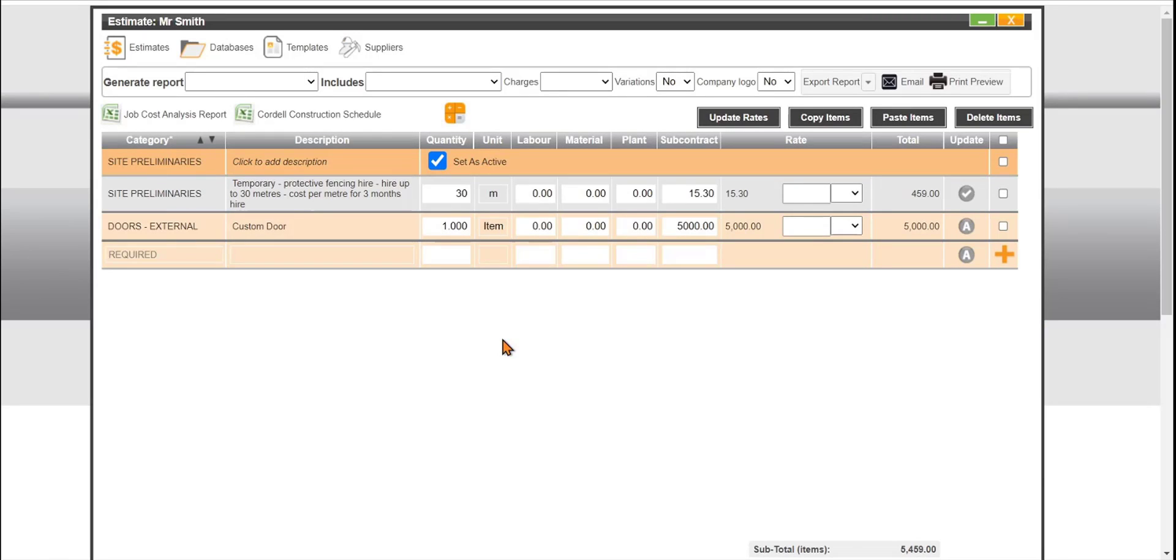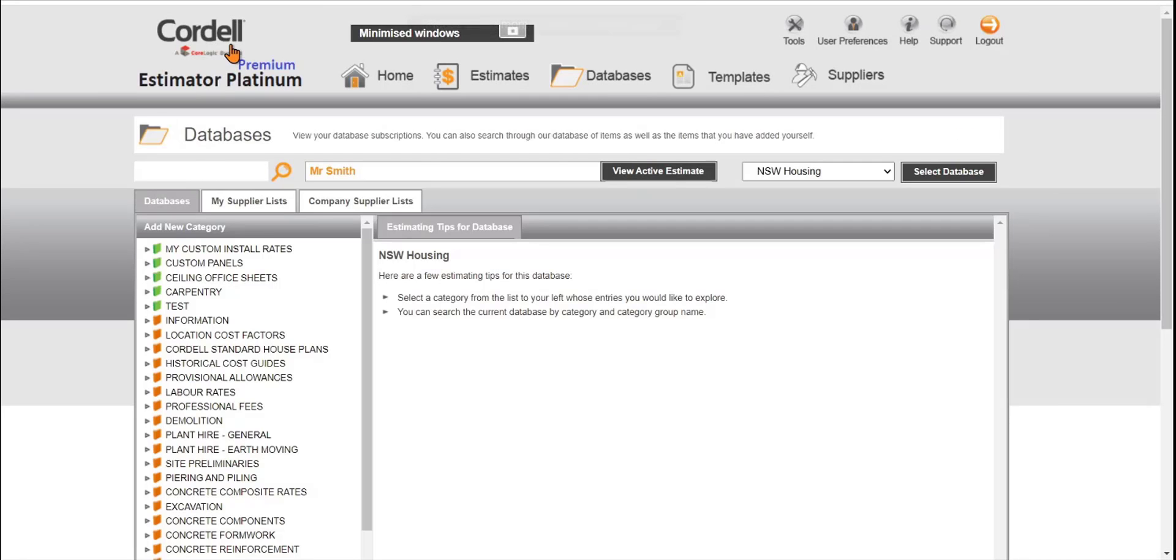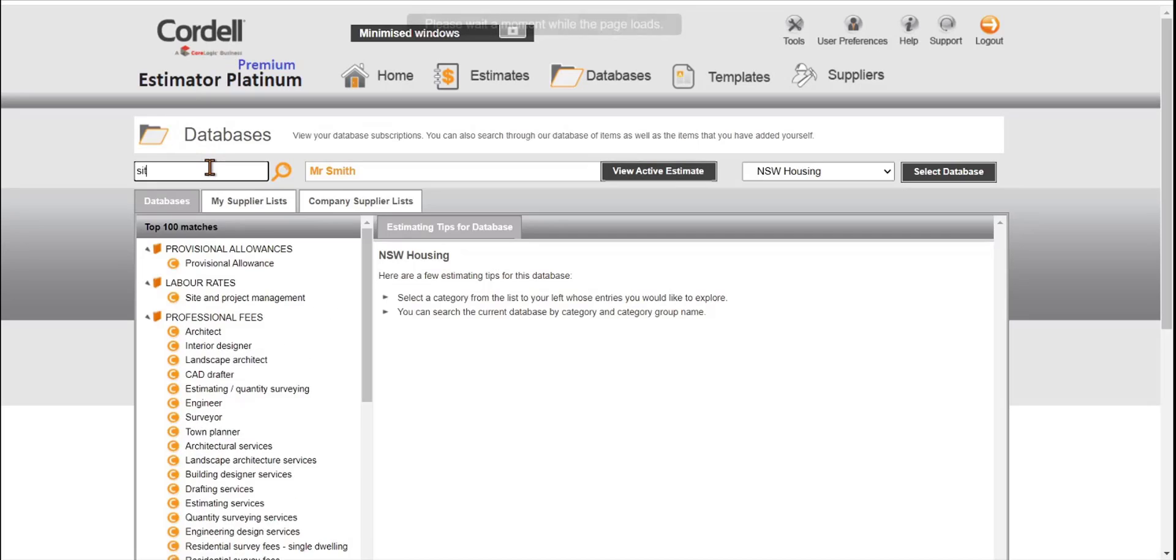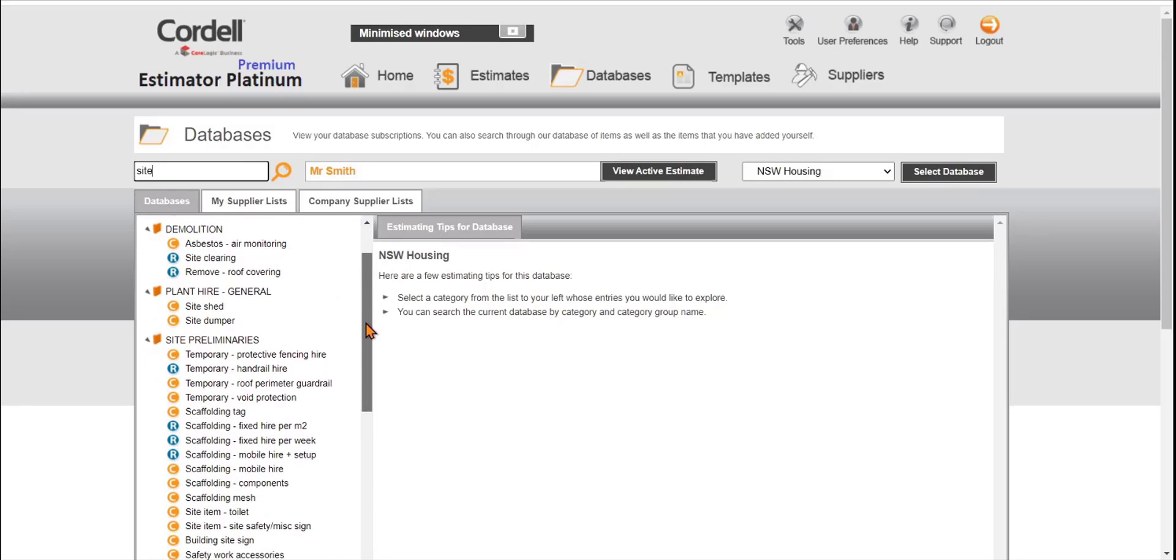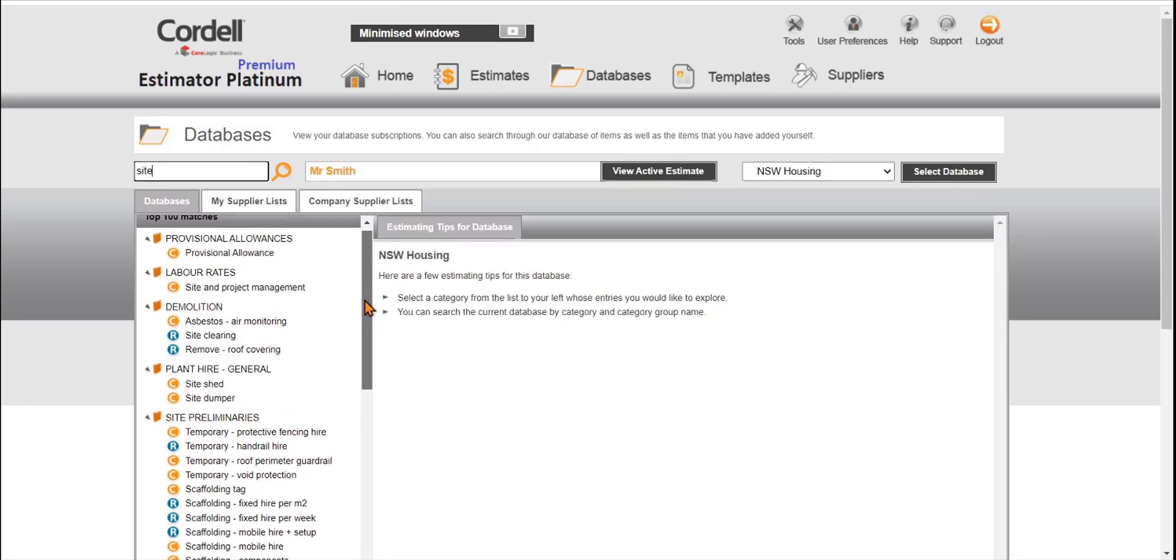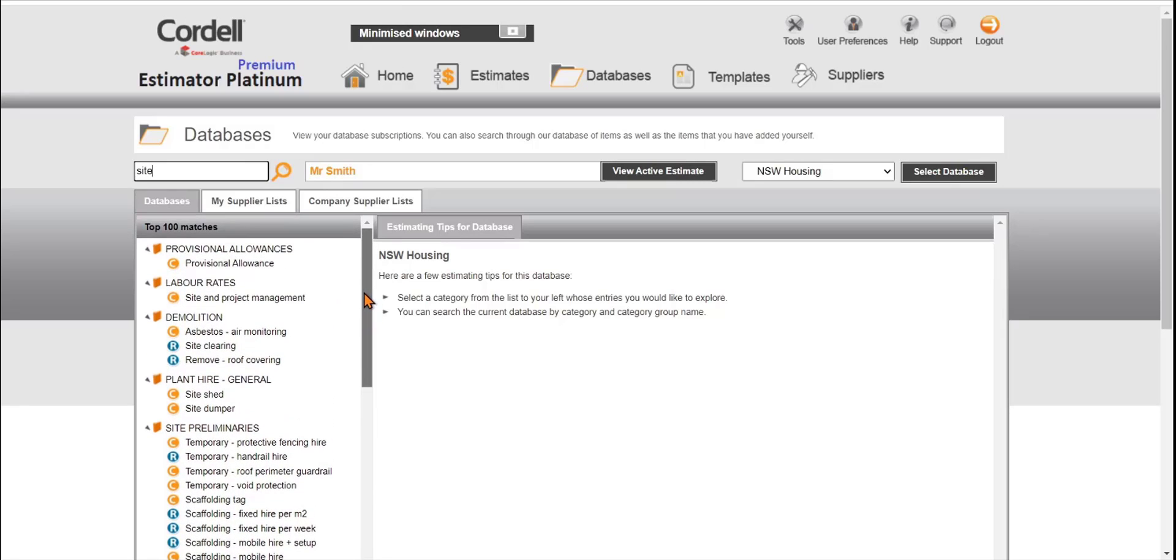Then what we can do is we can go back to databases and start to add more line items. We can also use the search function here. On site prelims I still have some more items I can break them down and find for my site prelims and add to the estimate.